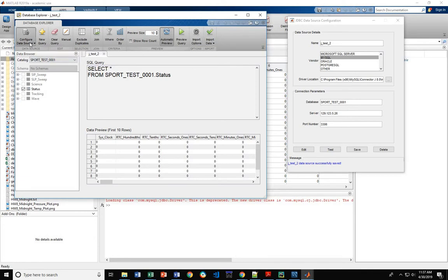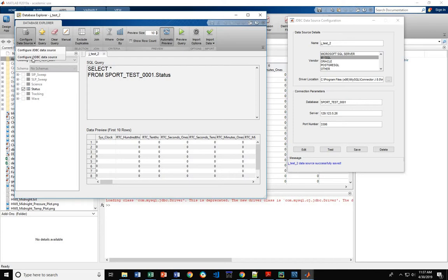For Configure Data Source, you've got JDBC and ODBC. ODBC is Windows specific, so if you're using Windows, that'll work great. If not, JDBC.